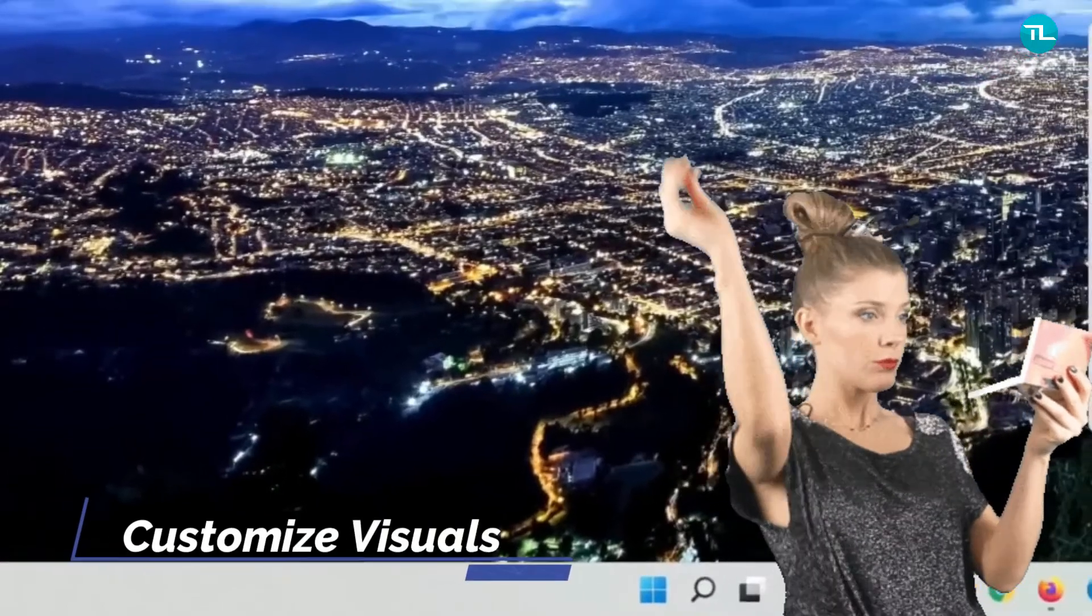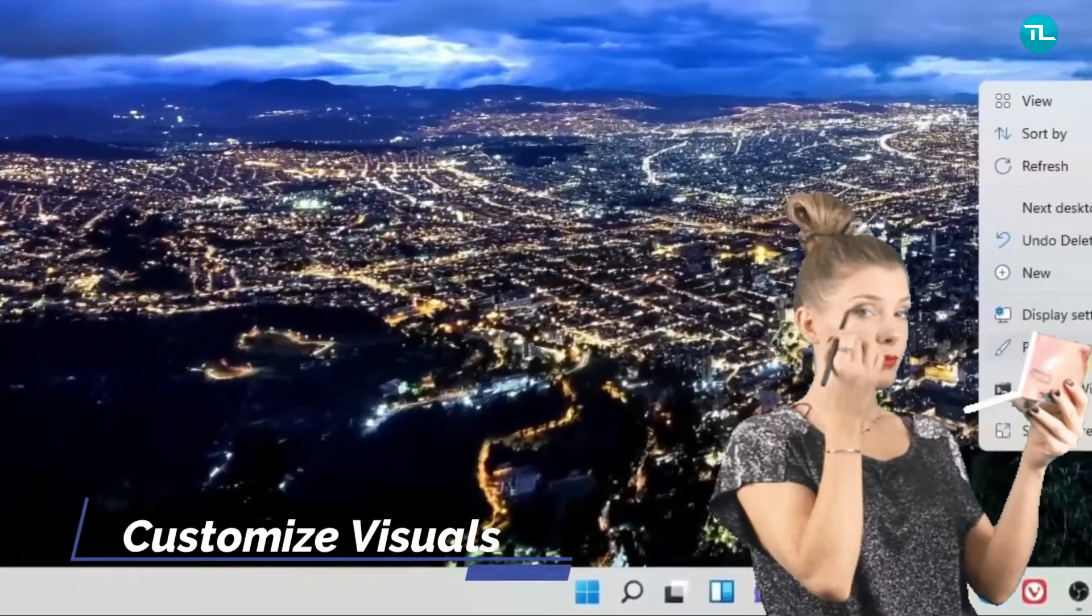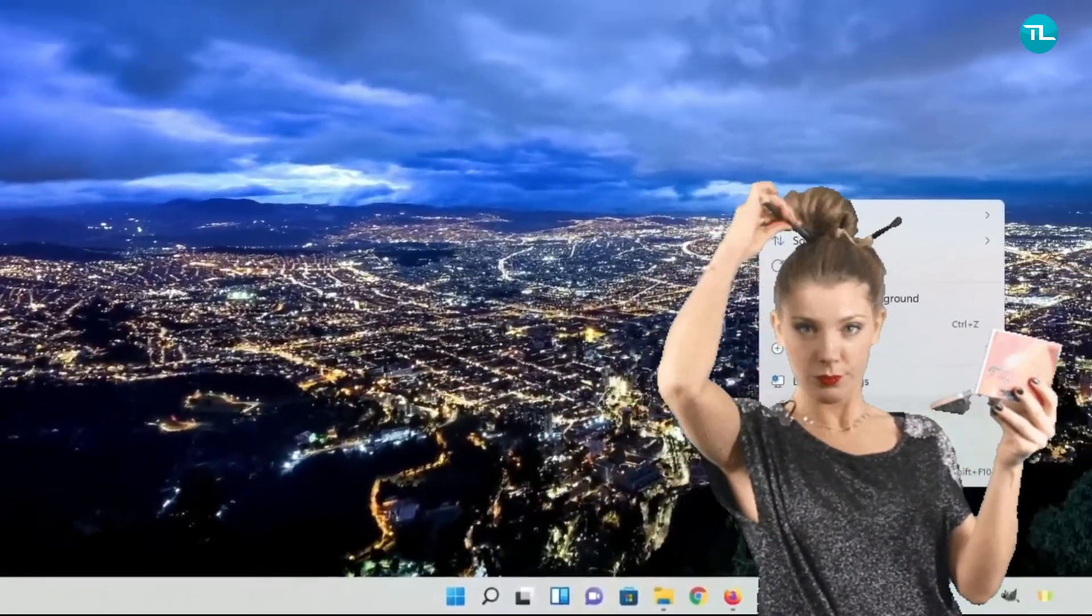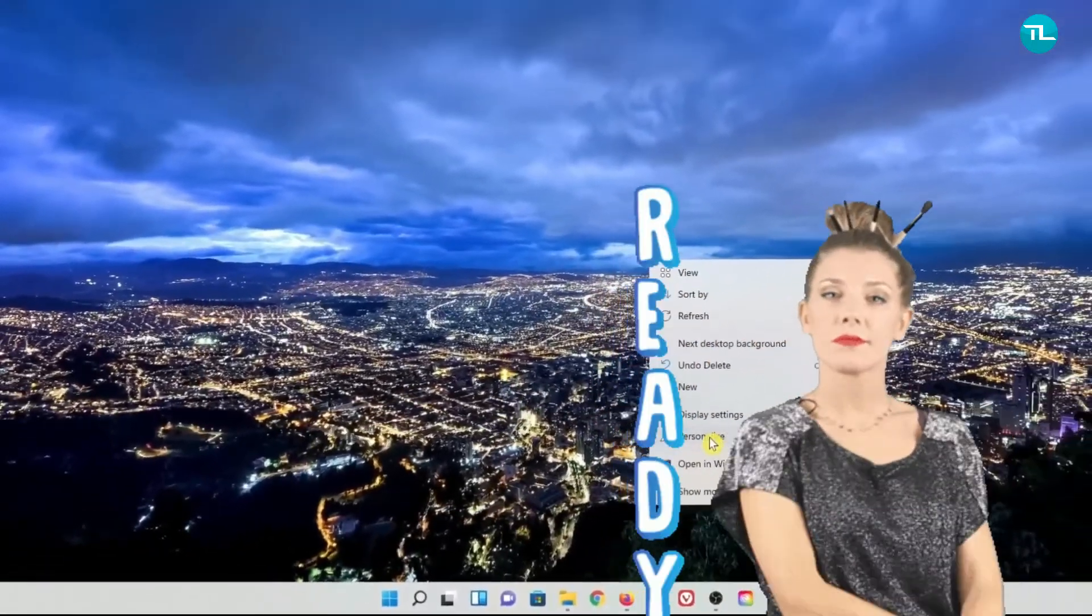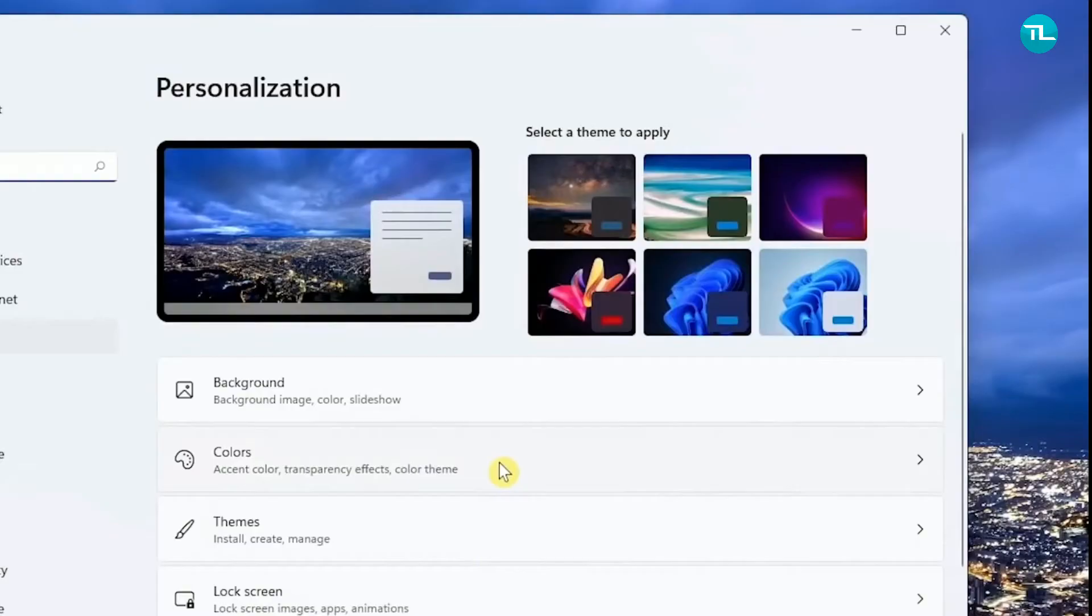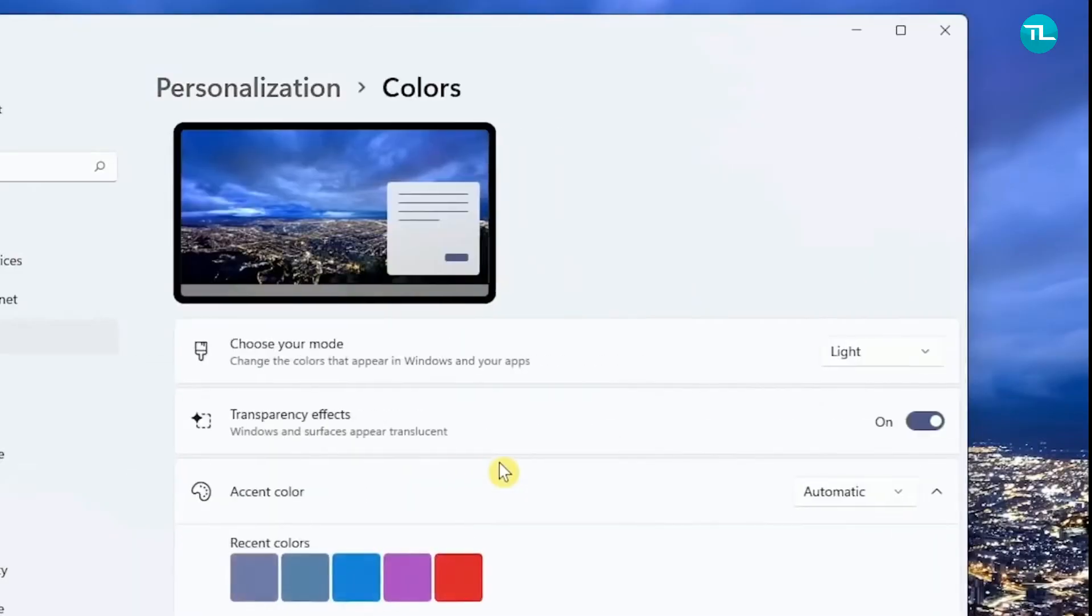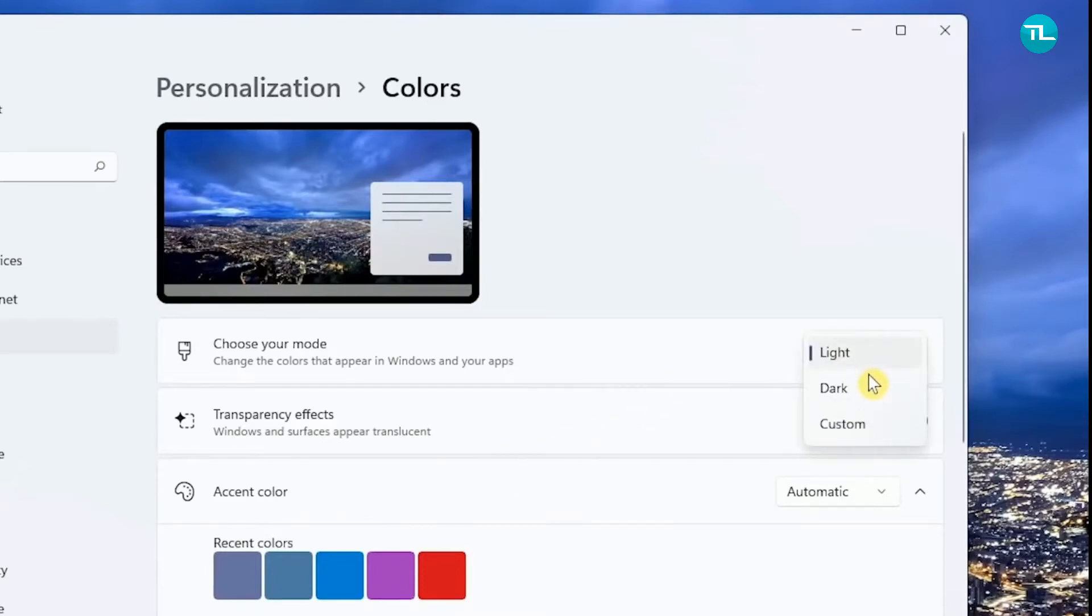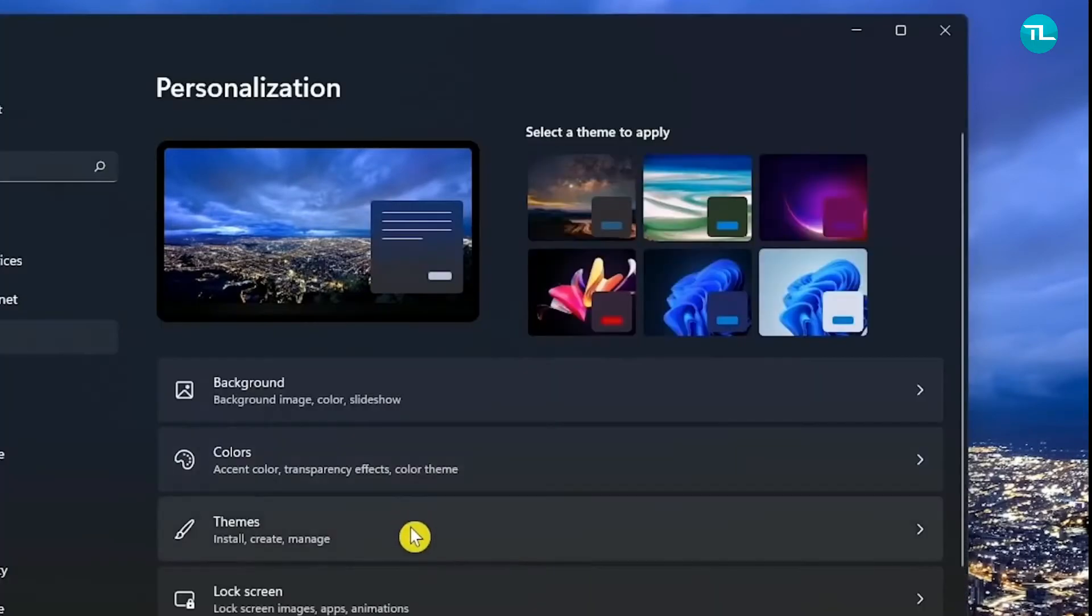Next on the list is customize the visual experience. To do this, right-click anywhere on your desktop and select Personalize. Select Colors, and if you don't like the default light mode of your folders and apps, you can choose your mode. Click the drop-down arrow and select Dark, which would be easier on the eyes.